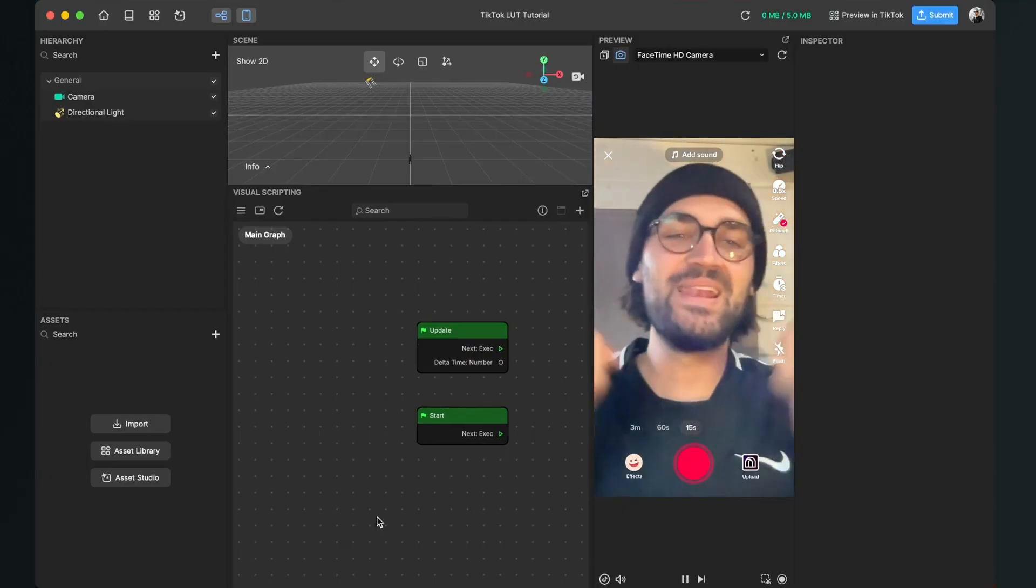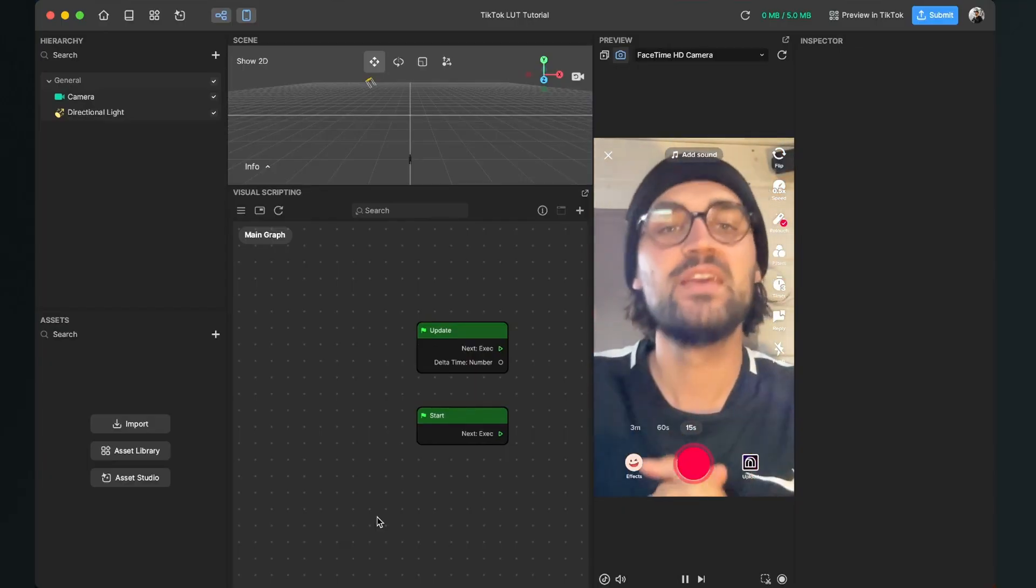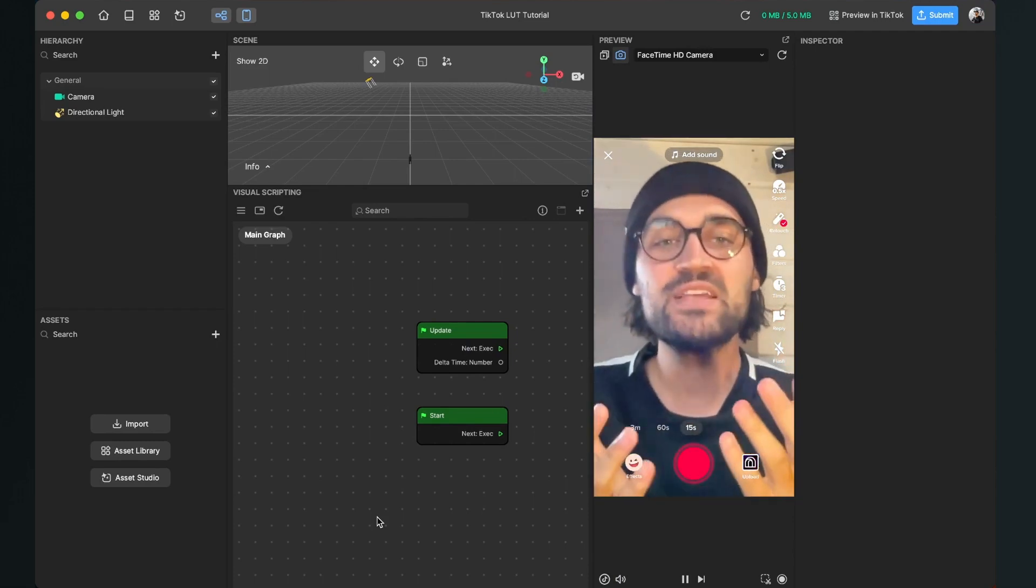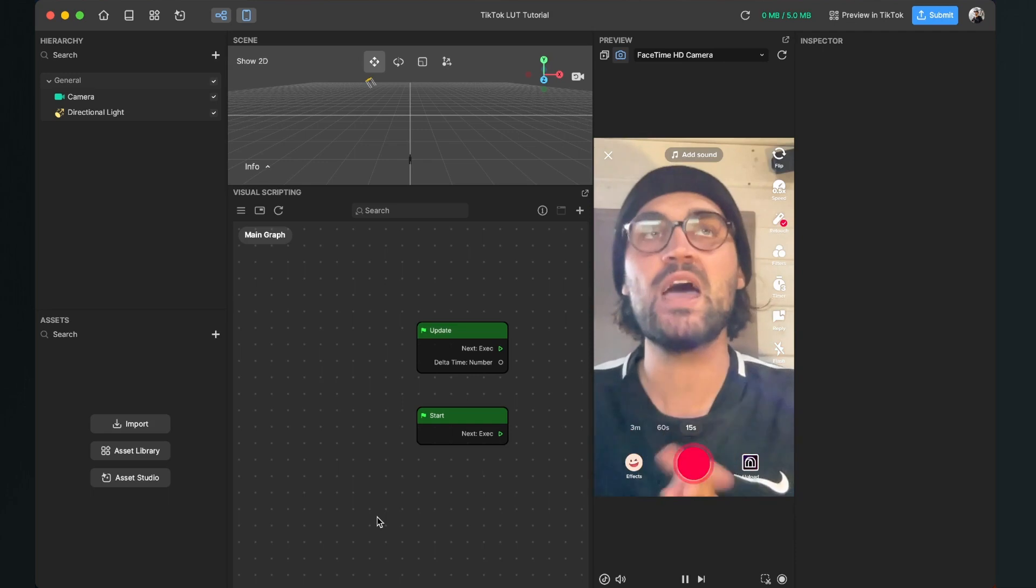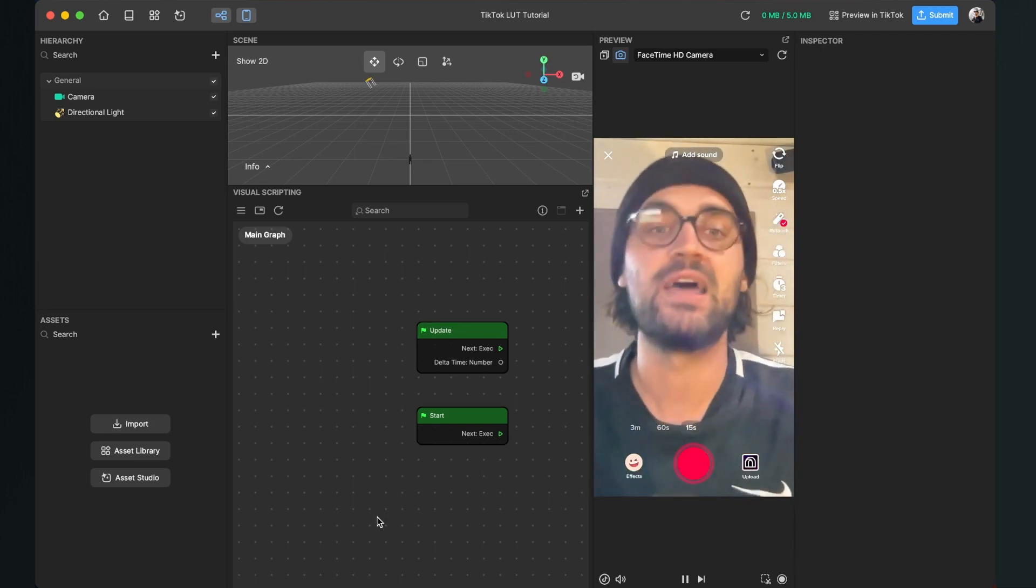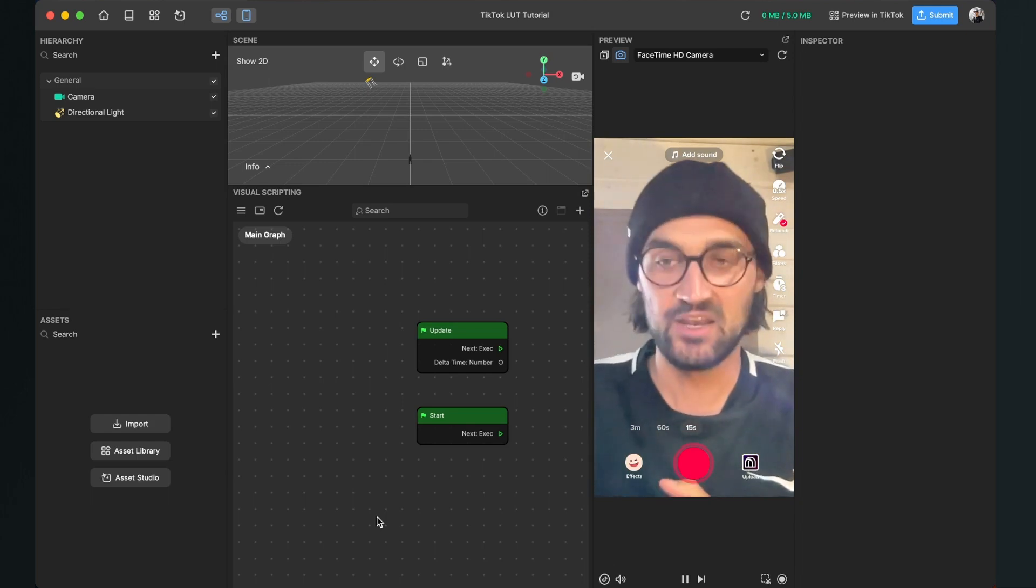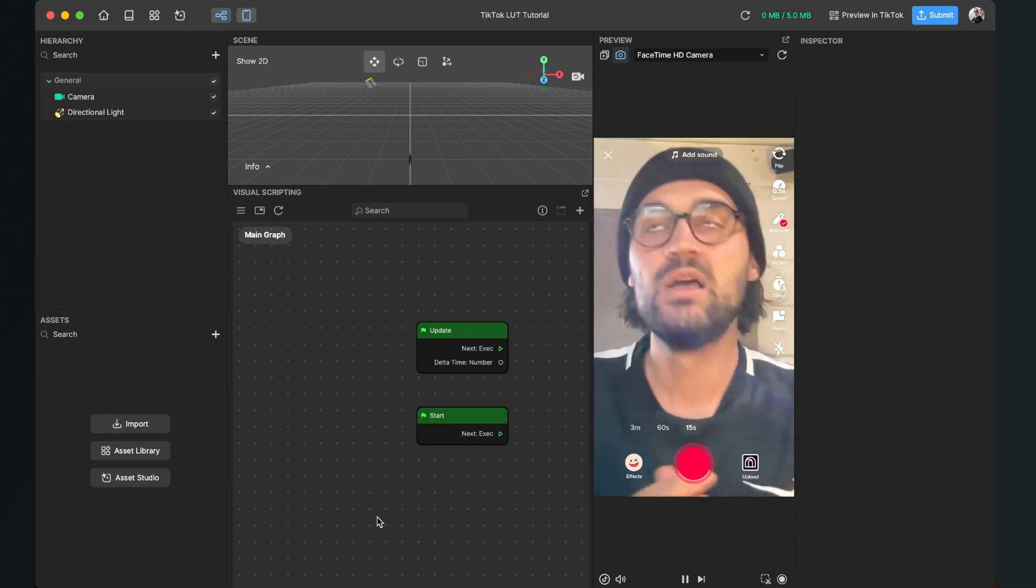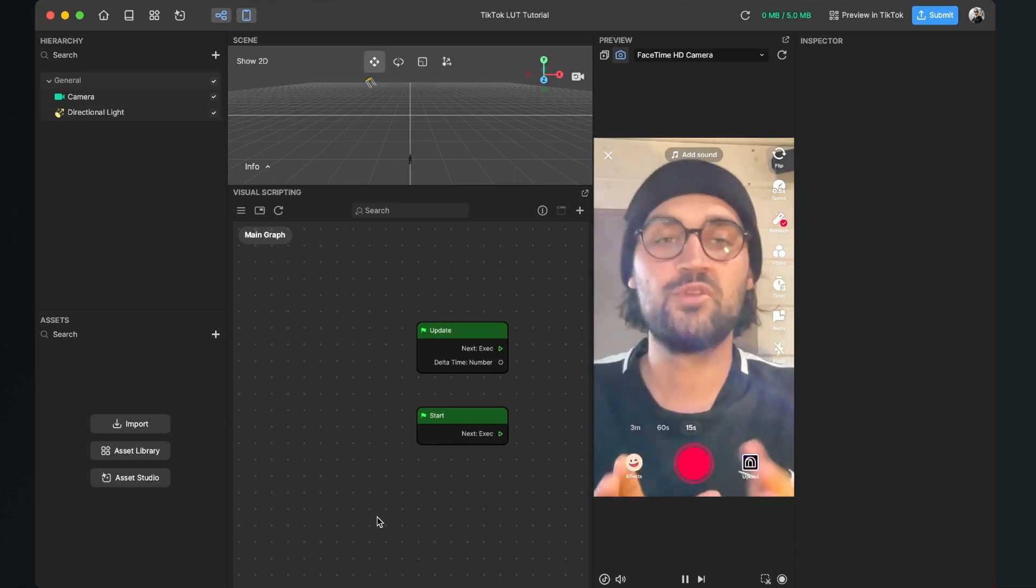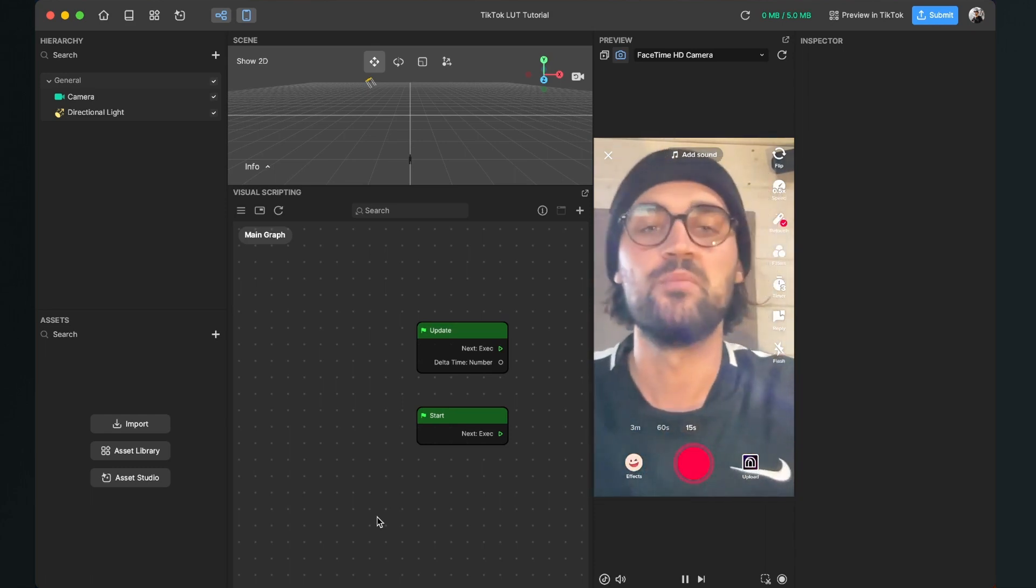Hey again, so let's create this LUT filter for TikTok here in the Effect House studio. Before we start creating the filter here in the Effect House, we have to make sure that we create our LUT file that we will use here in the Effect House studio. If you already know how you can create a LUT file, you can skip this section, but if not, just follow me along.